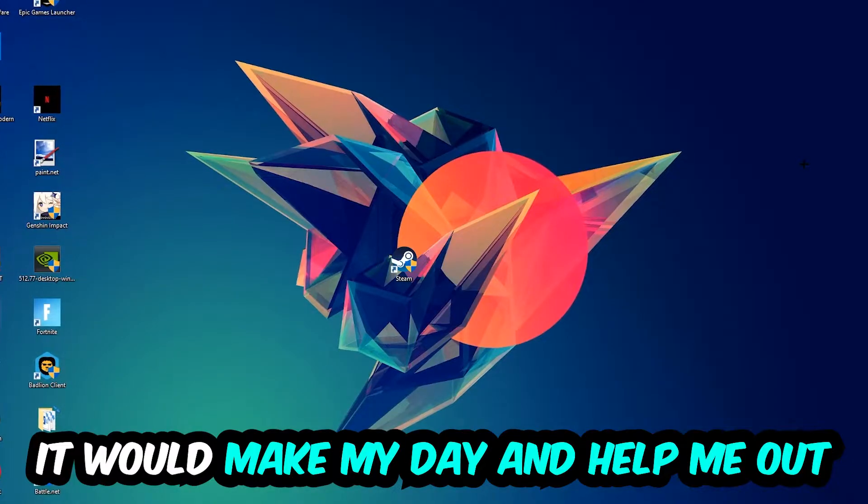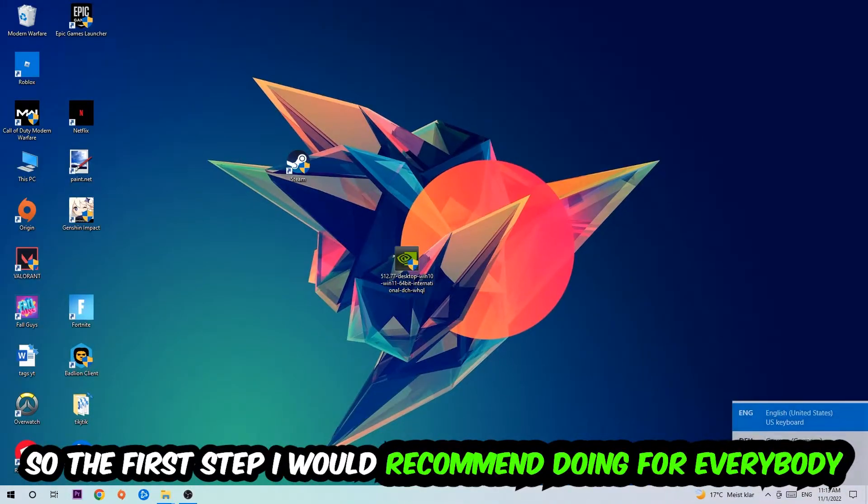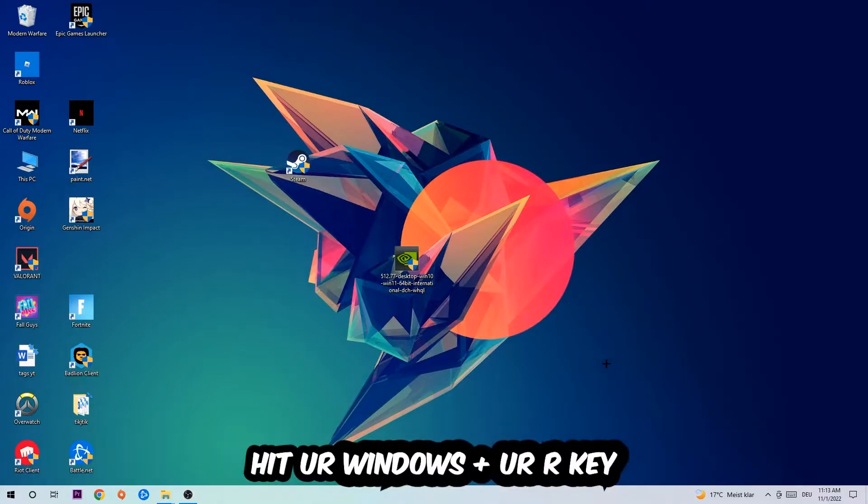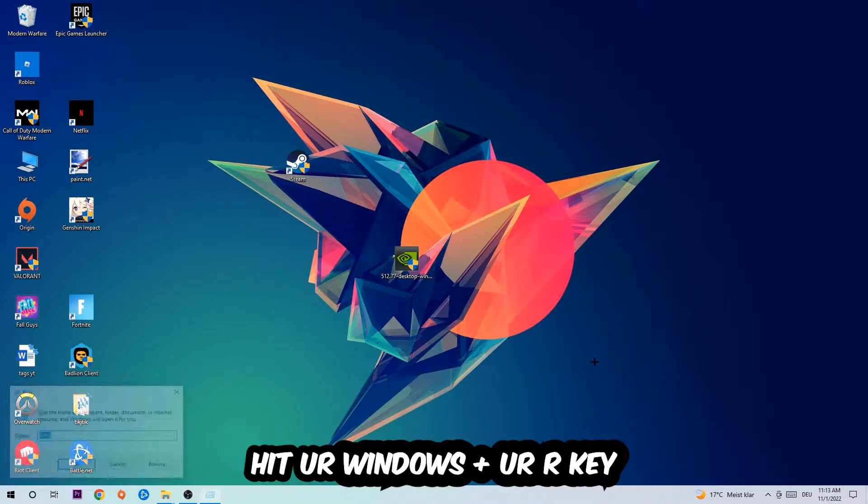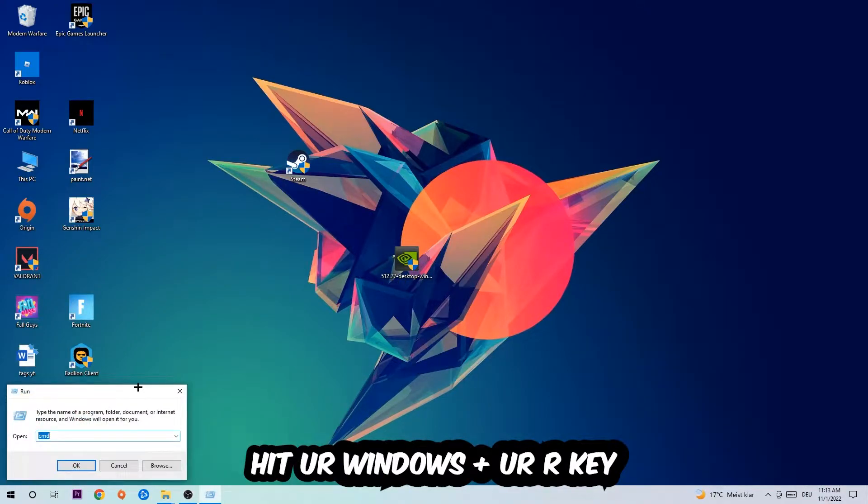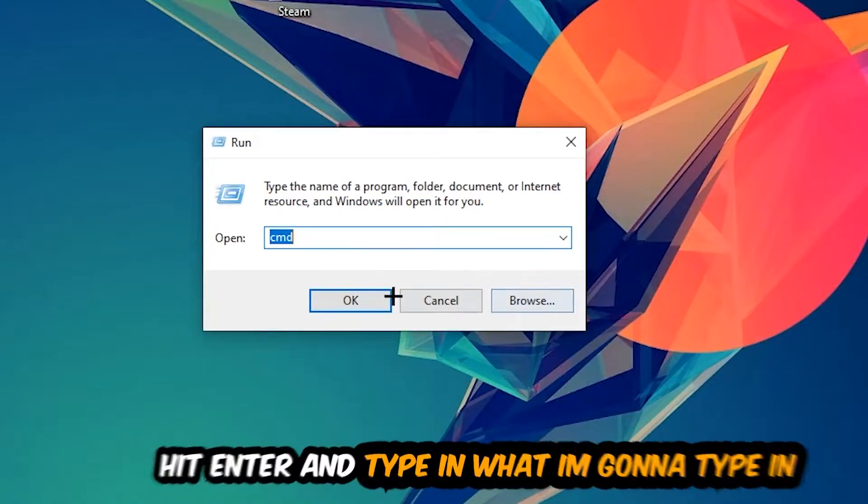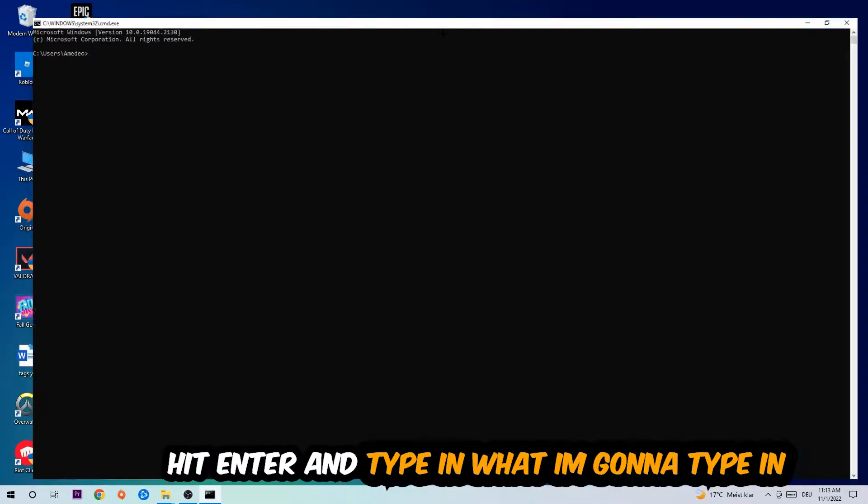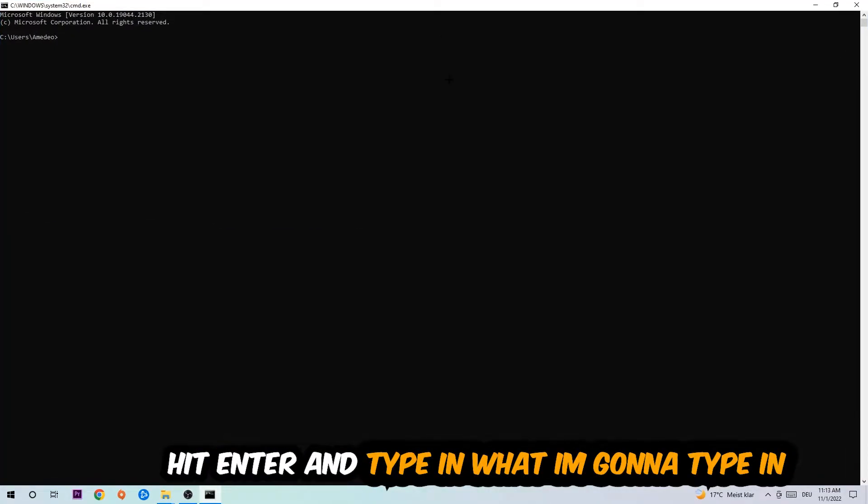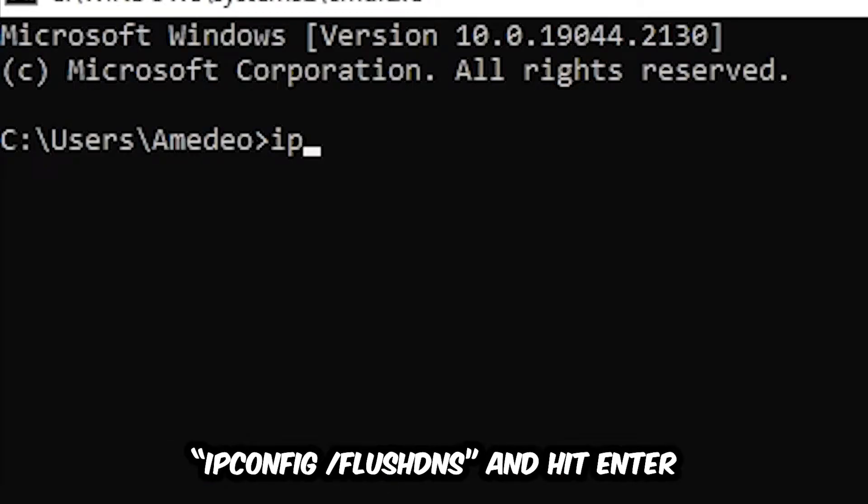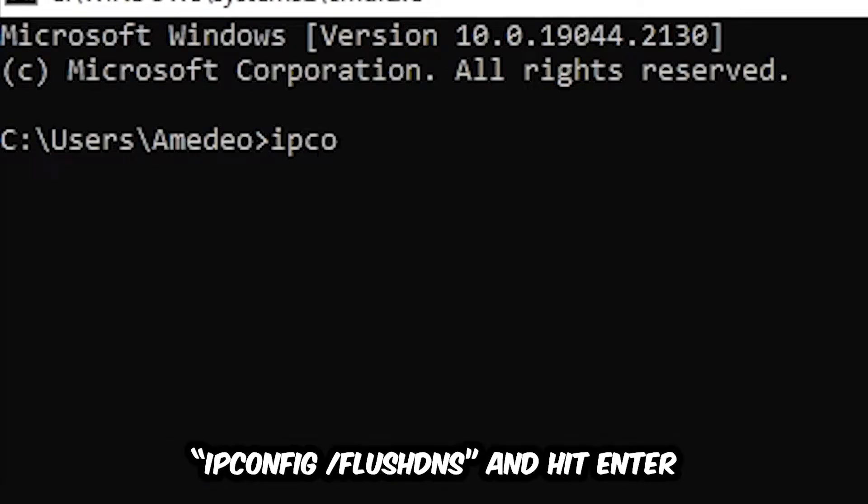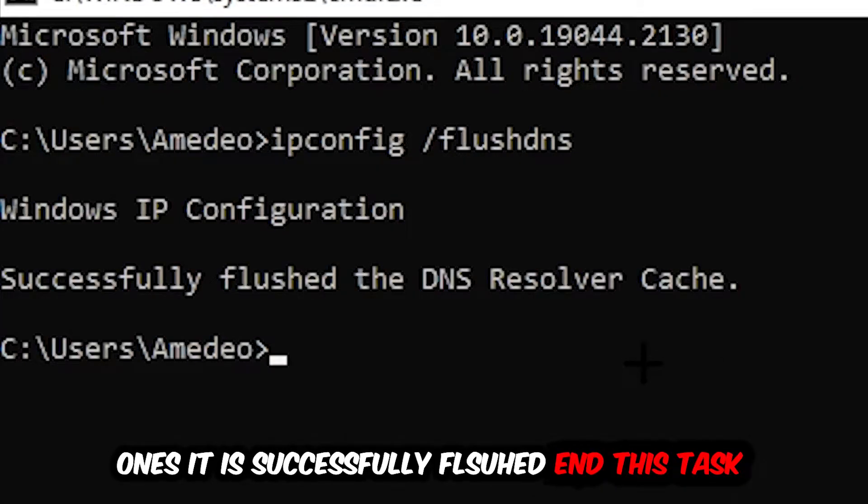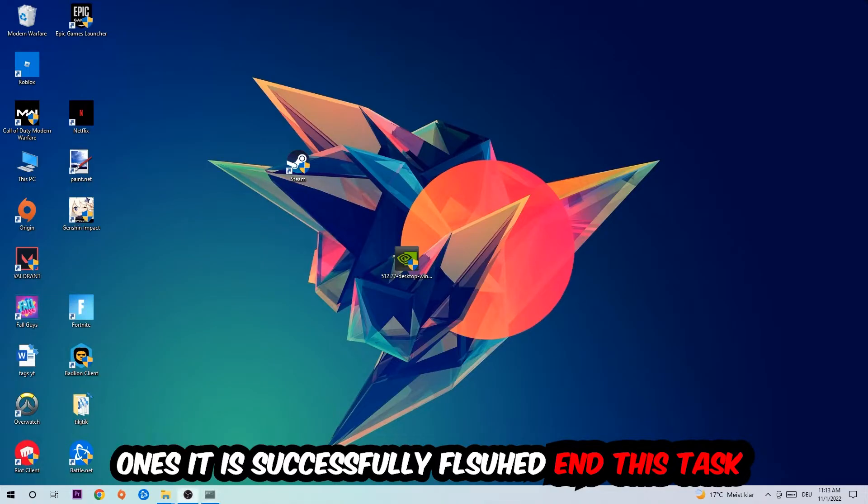So the first step I would recommend for everybody is to hit your Windows and R key. This tab will pop up and I want you to type in cmd as I already did and hit OK or enter. Now you're gonna type in ipconfig space slash flush dns and hit enter. Once it is successfully flushed, as you can see, you should be able to end this task.